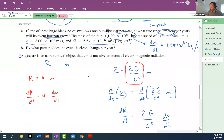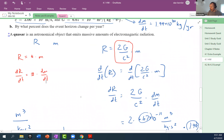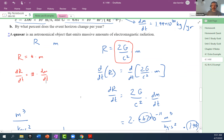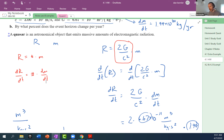A couple of people had asked about number 46. Does anyone have additional questions about number 46? This one was on the homework list — 4.1, number 46.